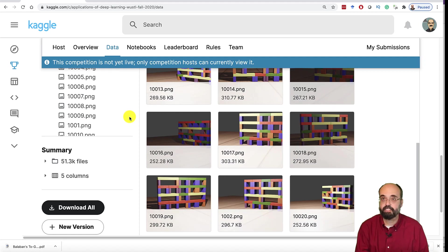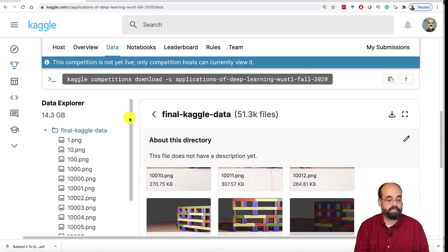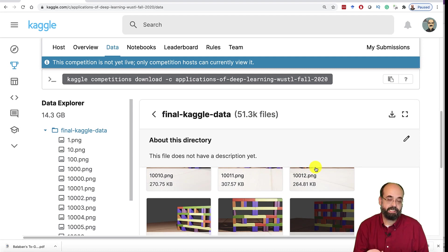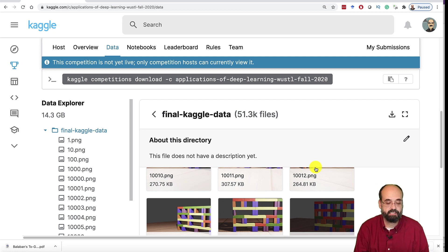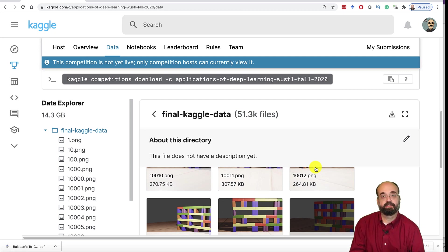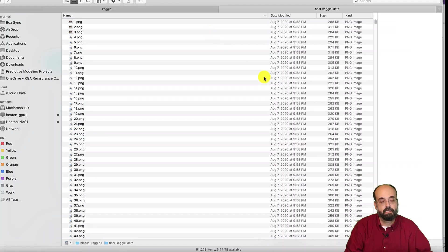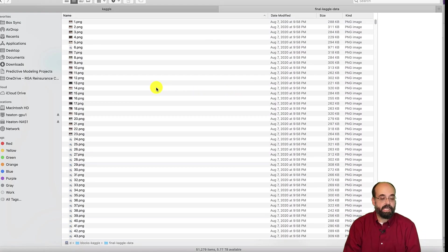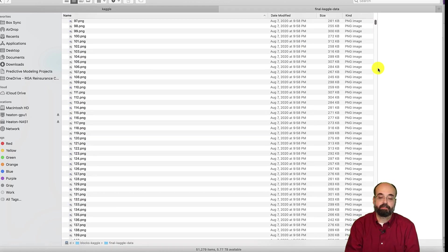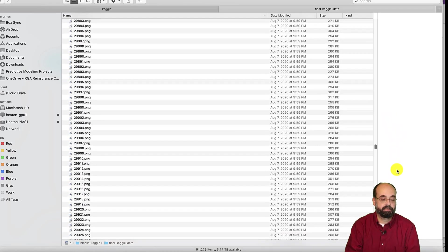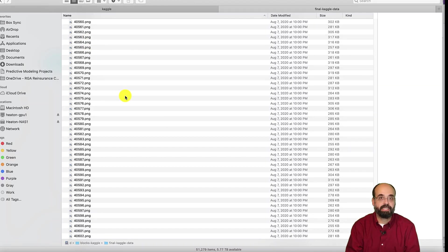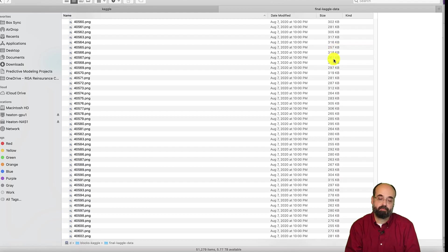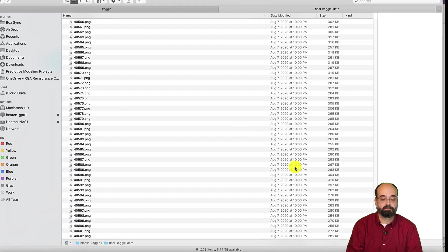Then there's also data. You'll get a train CSV and a test CSV. These give you the labels. And the test CSV also tells you the ID of the test set that you will be submitting. Okay. So here is what that mass of files looks like if you download them. You can see there are a ton of files.